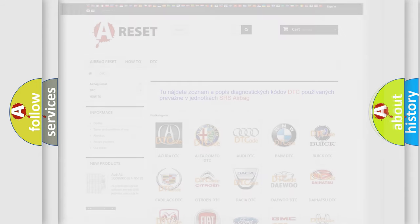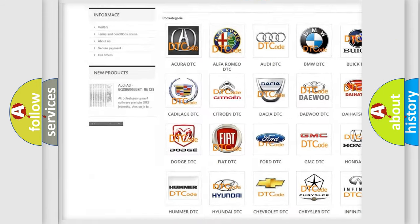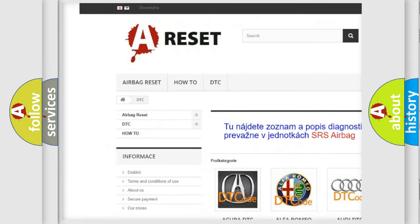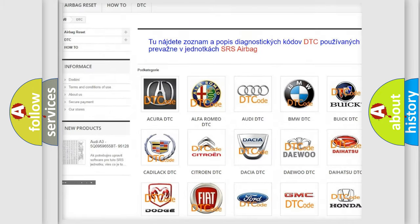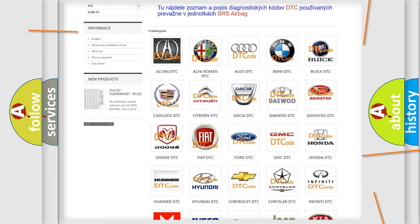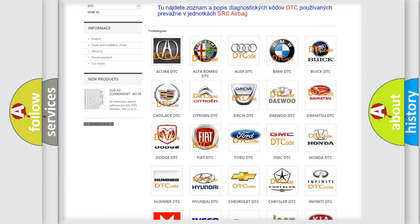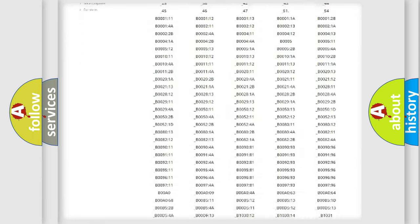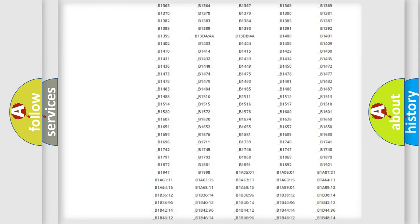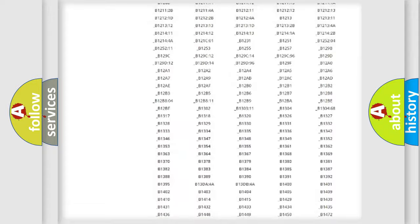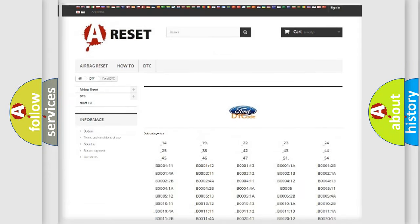Our website airbagreset.sk produces useful videos for you. You do not have to go through the OBD2 protocol anymore to know how to troubleshoot any car breakdown. You will find all the diagnostic codes that can be diagnosed in Infinity vehicles.